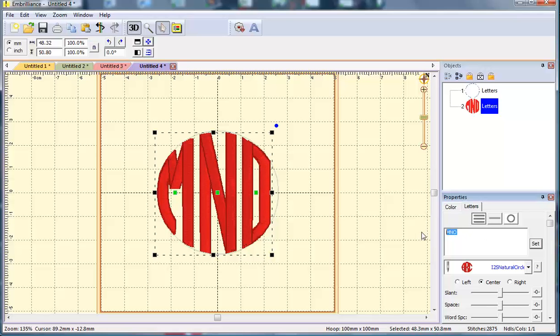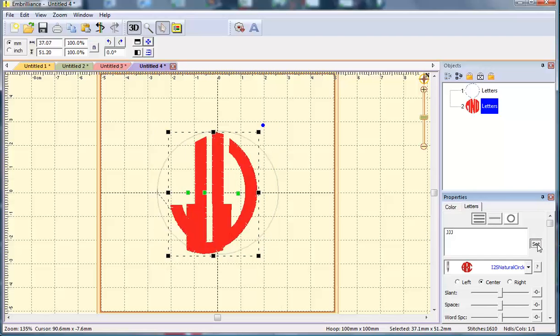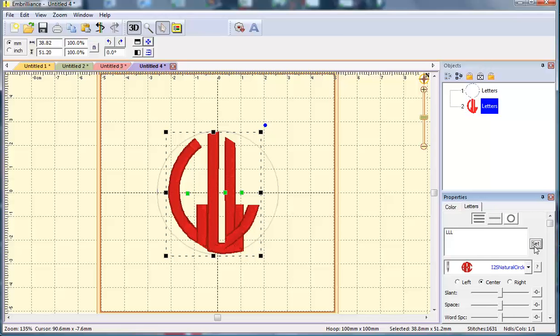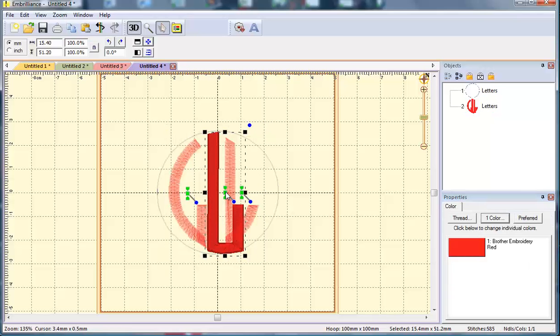One other quirk that I wanted to point out to you is that two letters don't come in with good kerning and that is a couple of the J's. Let's look at JJJ and the L's. And this is just a quirk because of the shape of the letters. There's nothing we can do about it. It's just a little quirk in Embrilliance. But you can fix it and that's why we include the template so you can do it quickly.